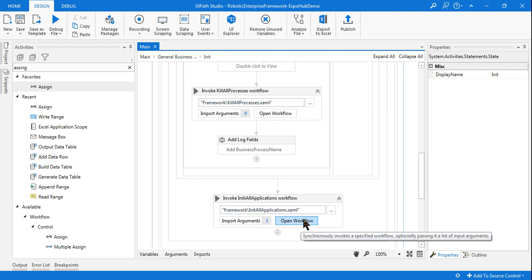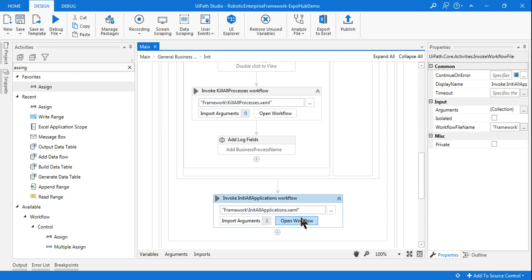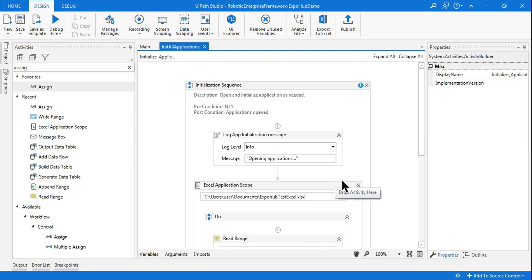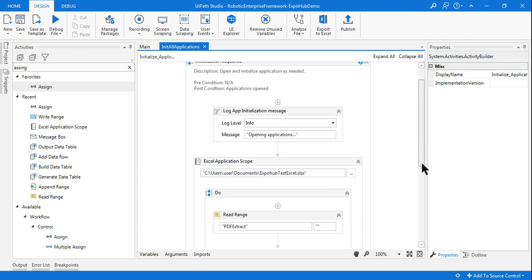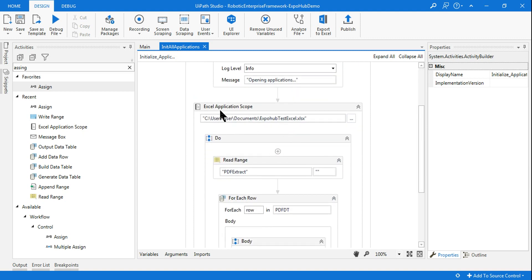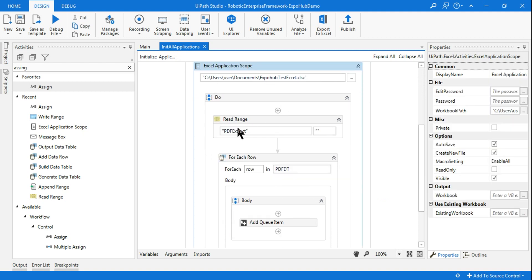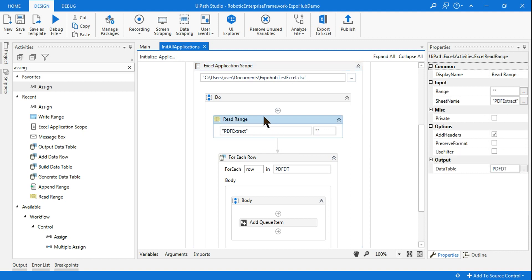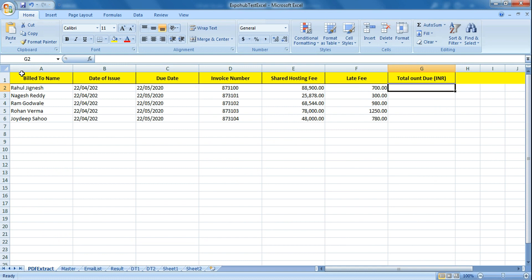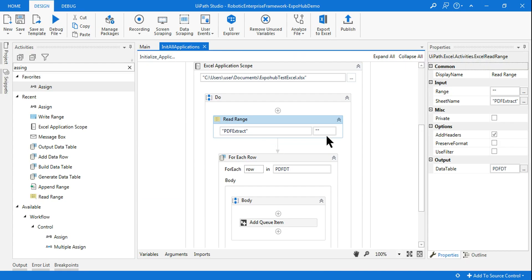Click on Open Workflow. Here I have designed the workflow to save time. I have taken an Excel Application Scope and given the path, then I am using a Read Range activity. The path of the file is given, and it will read the entire Excel file. The entire Excel file will be read and stored in a data table called PDF DT.